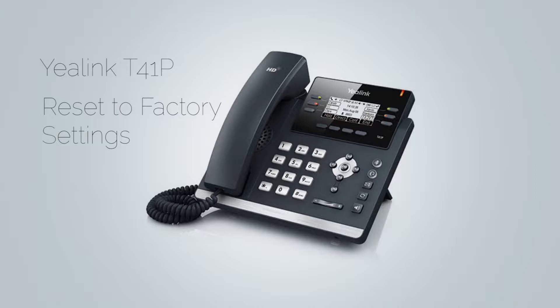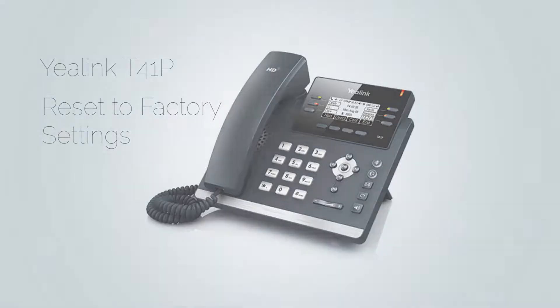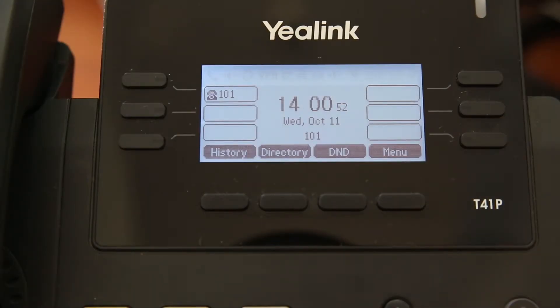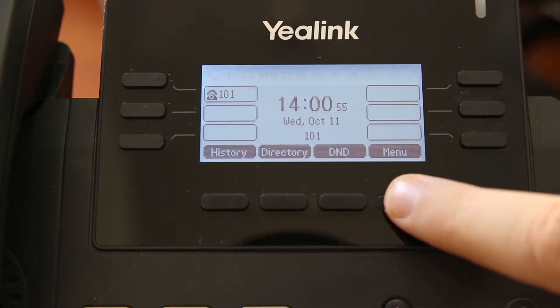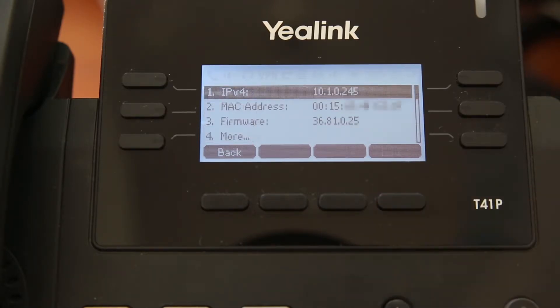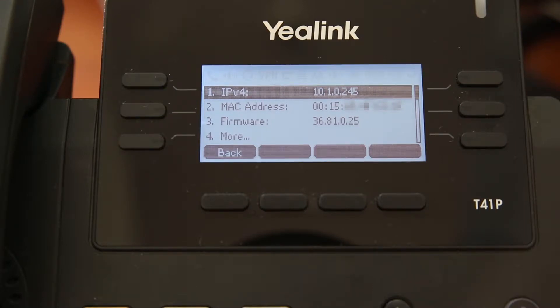You will need the phone IP address in order to access the phone web interface. To obtain the IP address of the phone, inside the phone home screen, click on menu and then status. Under IP address field, you will see your phone IP address.